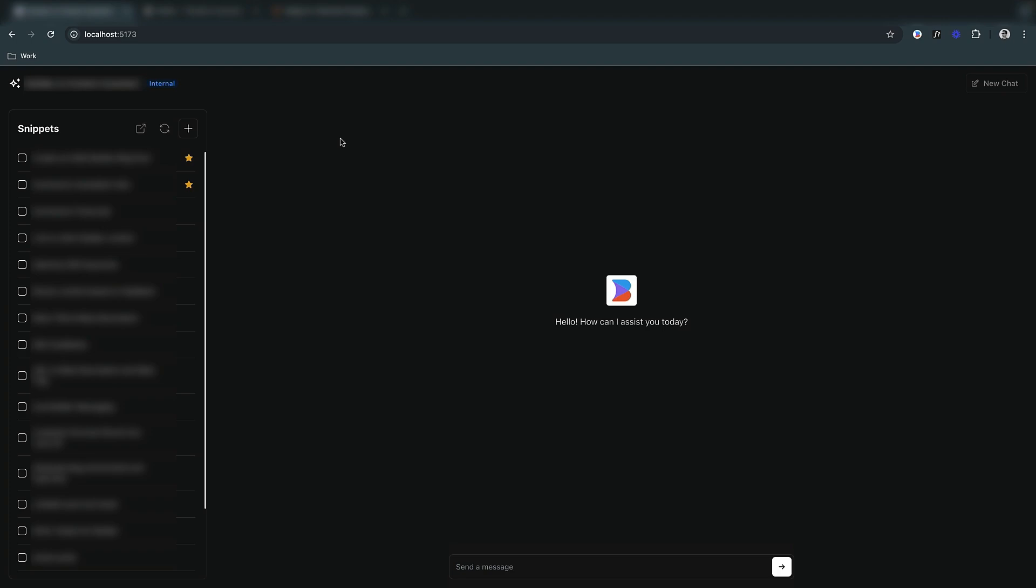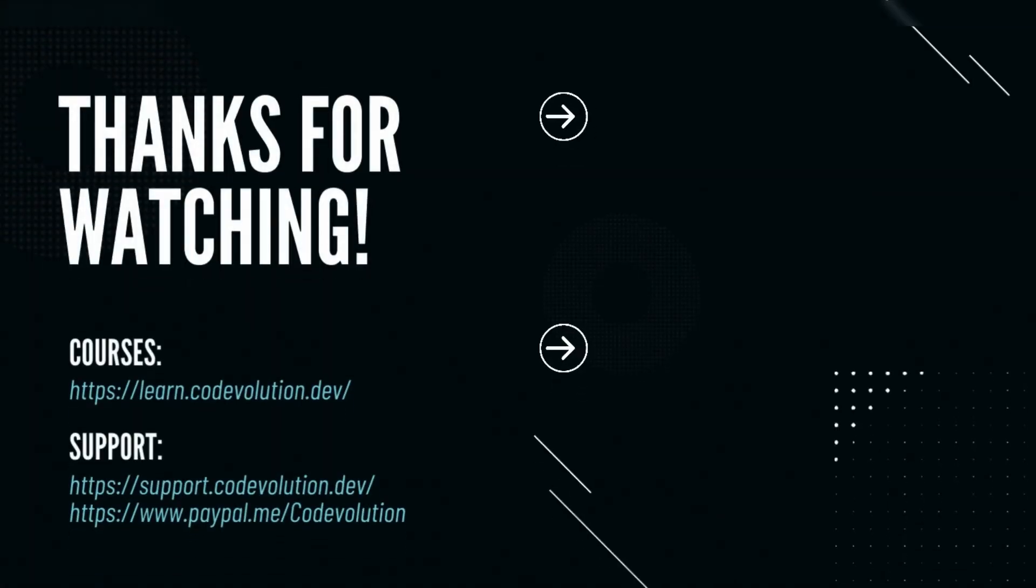If you want to see more of this, me working on real tasks for real projects at Builder.io, leave a like, comment what you think and subscribe to the channel. Thanks for watching and I'll see you in the next Coding with AI video.